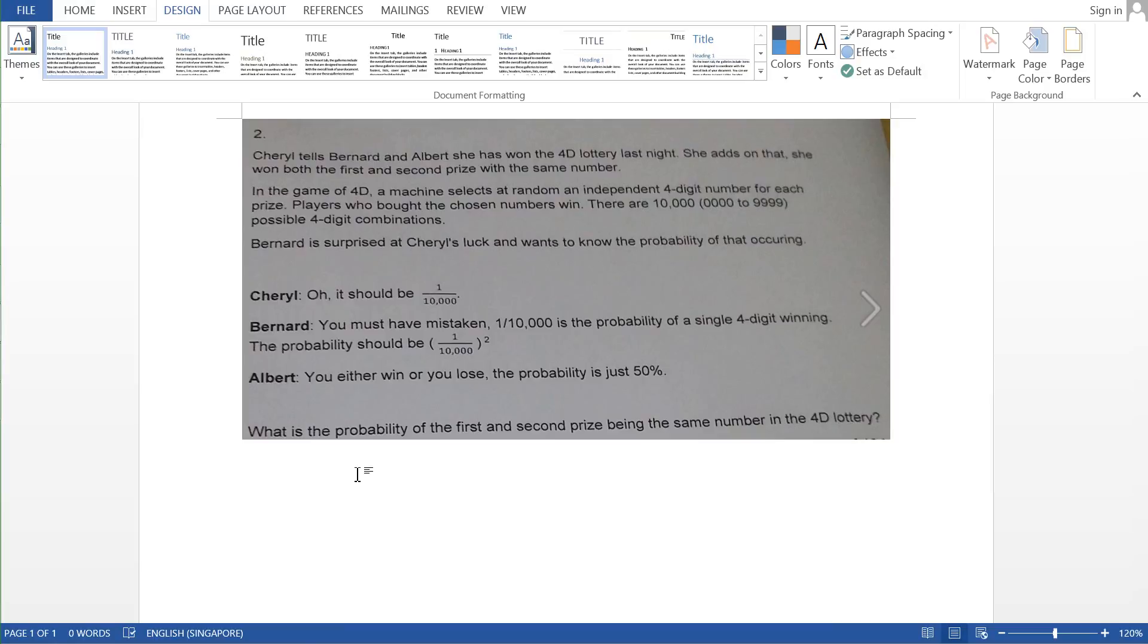Cheryl came back with another very interesting question about 4D. So basically the idea of 4D lottery is that you pick a four-digit number, and if the four-digit number comes out in the lottery itself, you will win the prize. So basically 4D is just a number that's made out of four digits.